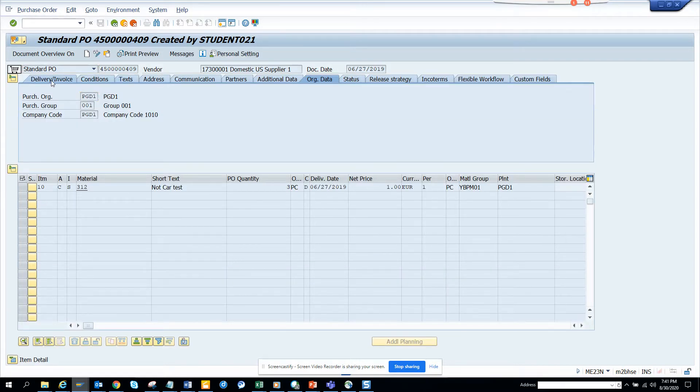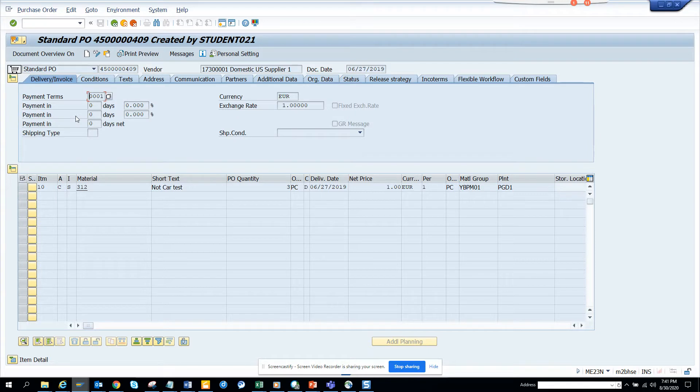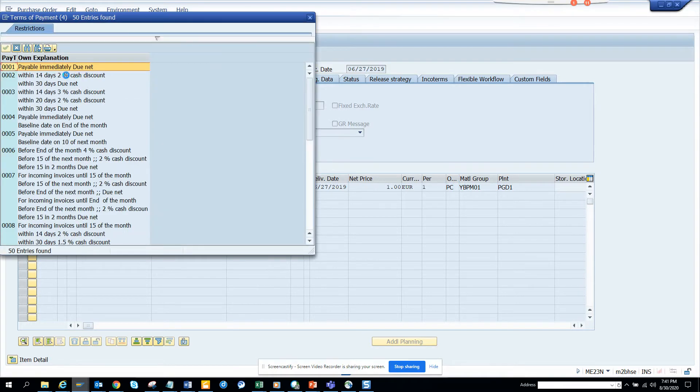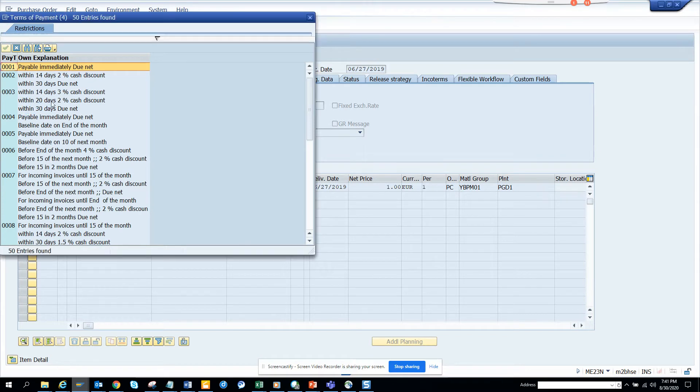Payment terms is the terms that you have a negotiation with the vendor, that you are going to pay this amount based on the document date. So here you can see, suppose these are the payment terms that are already defined. Now suppose for some reason we are going to hide this payment term 0003.